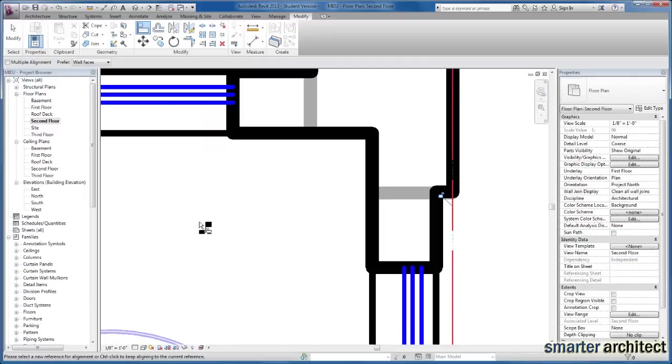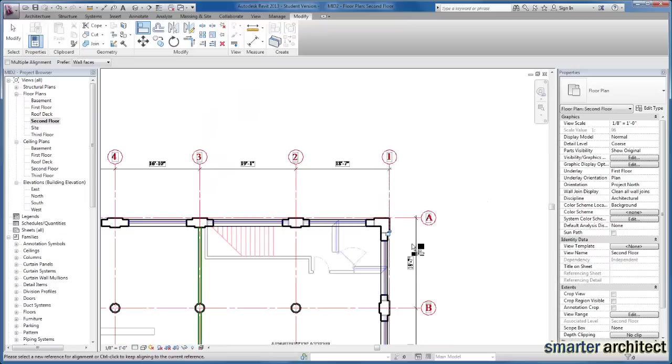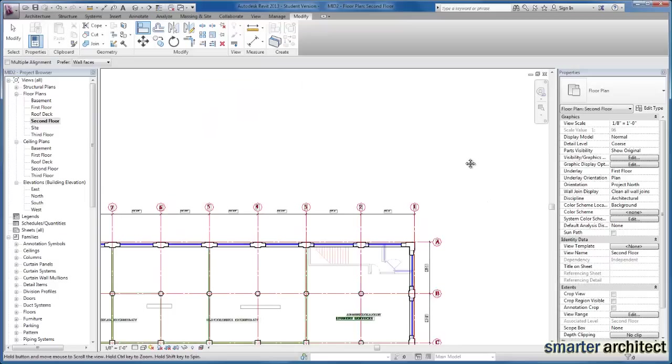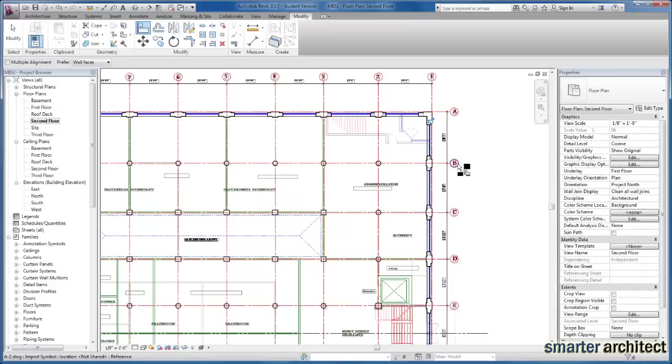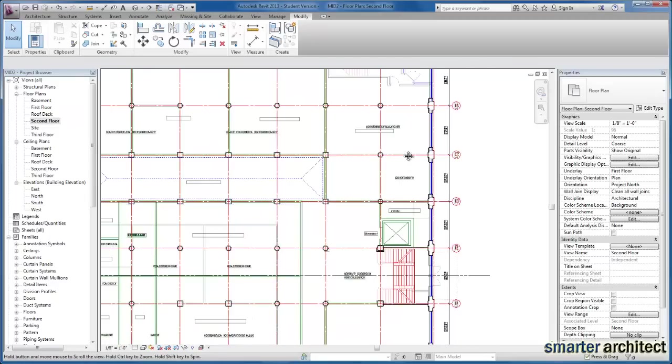So we'll just start up here in this corner and I'm going to select the grid line and we're going to move the background that we just inserted of that second floor over. And I believe at this point, our backgrounds should line up.